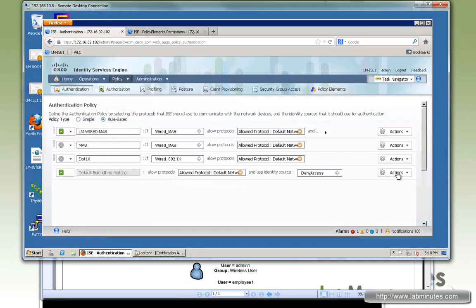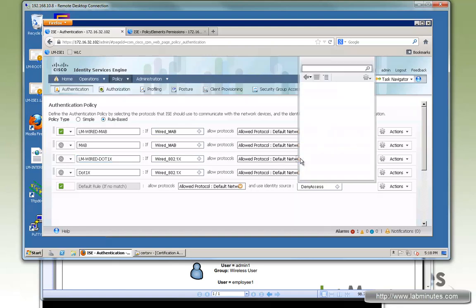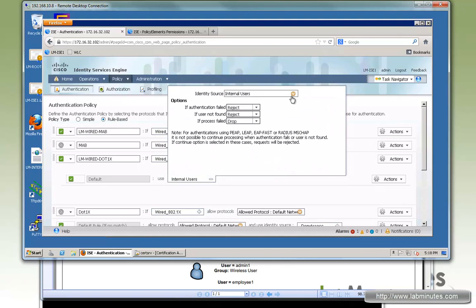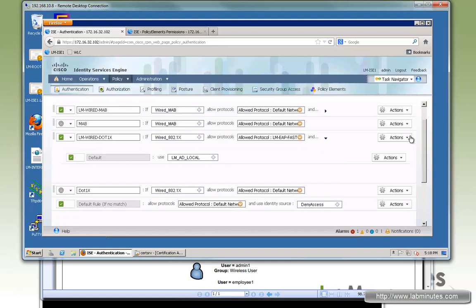We can now go back and create our authentication rule. For 802.1x wired, we'll duplicate and call it LM-Wired-802.1x. The protocol will be EAP-FAST only. For the user database, we want to point to AD. The reason is that the inner authentication method we're going to use is PEAP, so it's still username and password based. You also have the option to use TLS for the inner authentication method, but in this lab video we're just going to do PEAP.